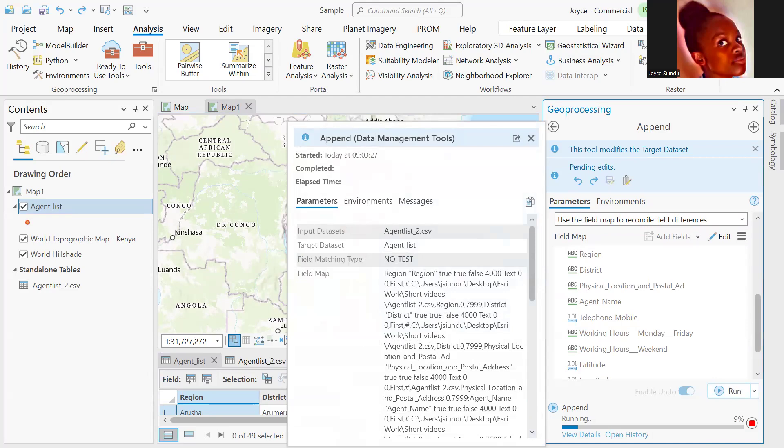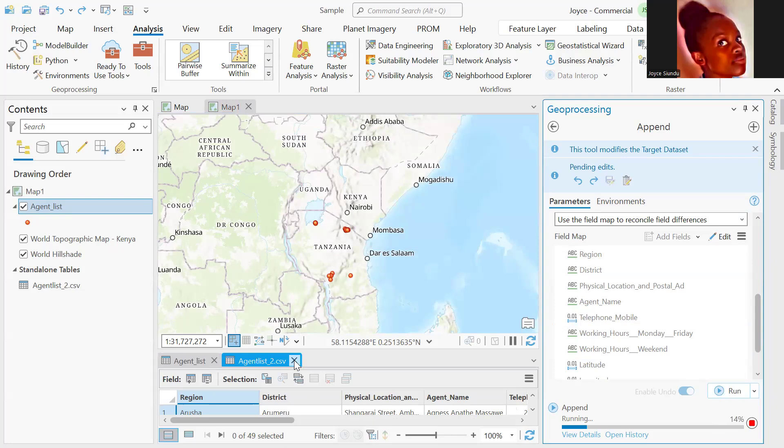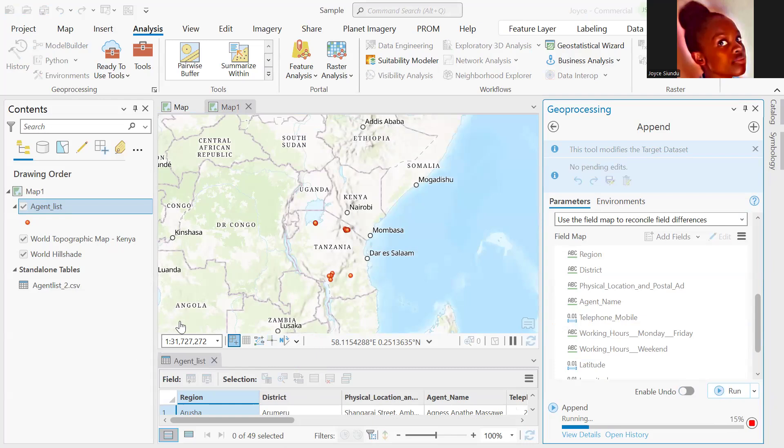We'll have a look and appreciate the attributes table once the tool runs. I'll expand the attributes table for the agent list. As you can see down here, it's telling us we have 49 records.